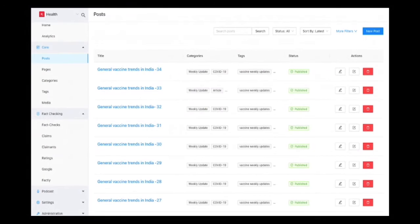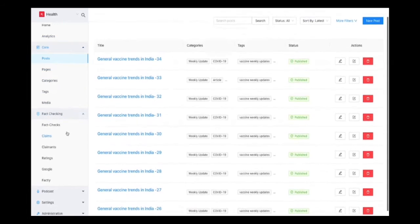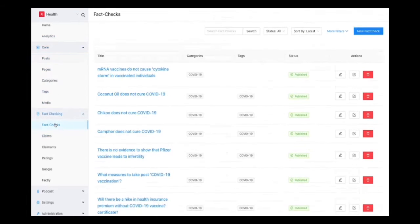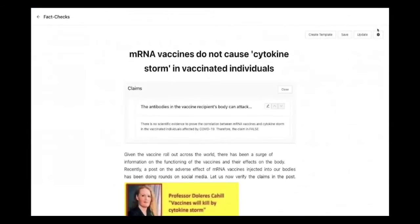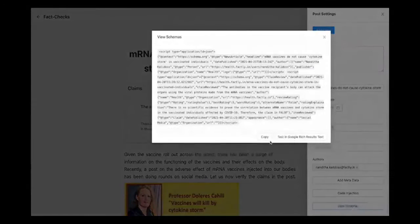VidCheck is also integrated with Factly's native CMS called DEGA, which is an open source CMS focused specifically on fact checking and other news publishing organizations. DEGA CMS comes with all the default entities and features that any CMS like WordPress would have—posts, pages, categories, tags, etc. In addition, DEGA is exclusively built for fact checking, with a separate post type for fact checks and structured entities like claims, claimant, rating, review, etc. Claim review schemas are generated automatically for fact checks published through DEGA. If you would like to know more about VidCheck or DEGA, please write to us at hi@factly.in or check our documentation sites. Thank you.